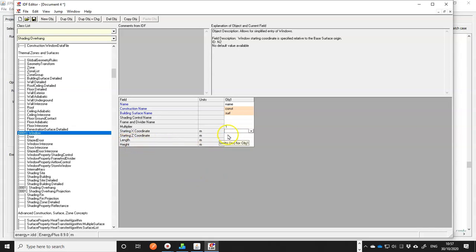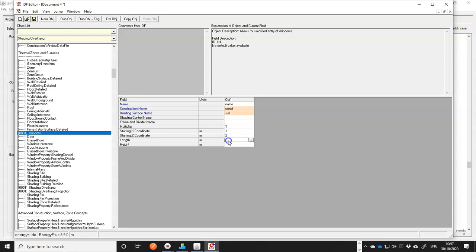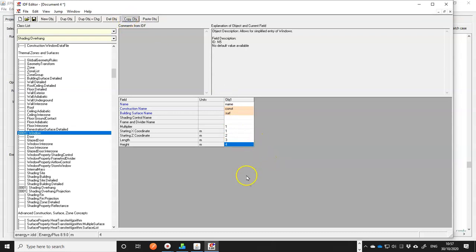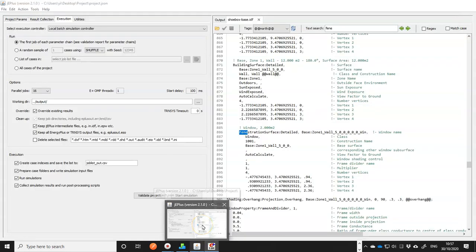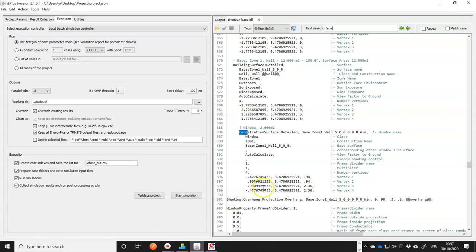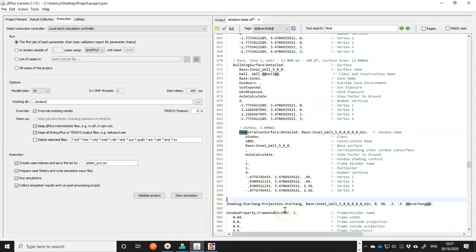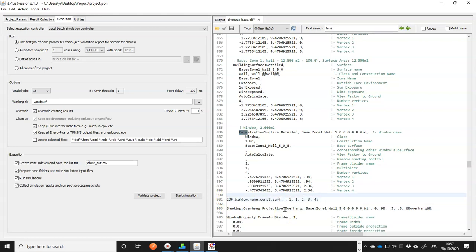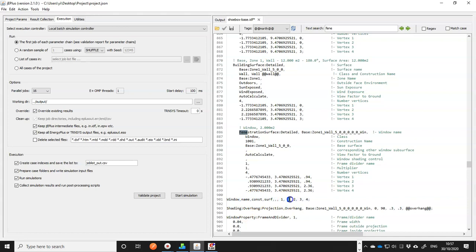And then copy this object and paste it into our EnergyPlus model. Put it right above here. Remember to remove the first IDF. So it'll be a window object. It needs a name. It needs construction. It needs surface. And then we need X, Z, width, and the height. All right.